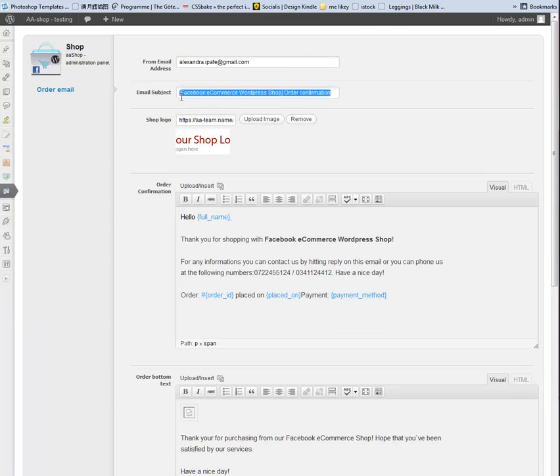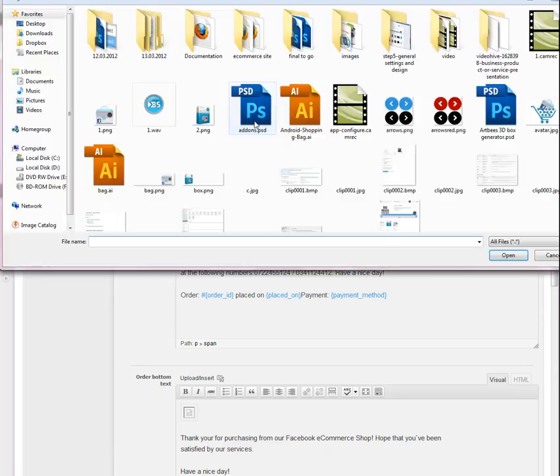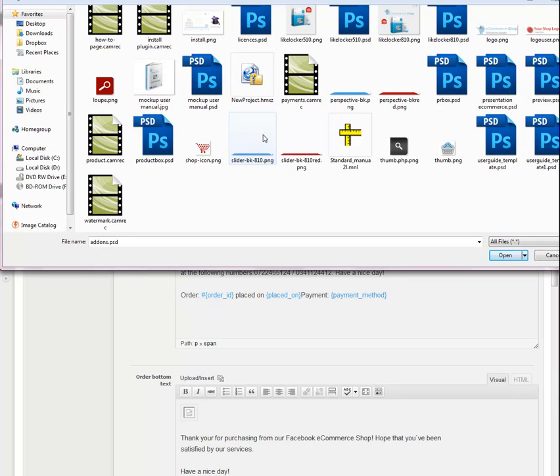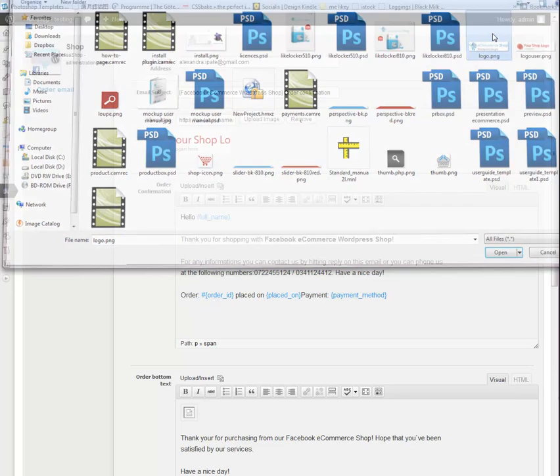Order Email Template. Here you have the following options: from what email address the email is sent and email subject.